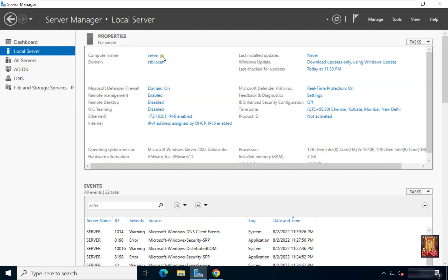This is our server manager. Our computer name is server. Our domain name is stb.local. Our Ethernet 0 IP address is 172.16.0.1. Our internet LAN IP address is assigned by DHCP. We have used two LANs on the server — one to which the local LAN is connected and the other to which the internet is connected.